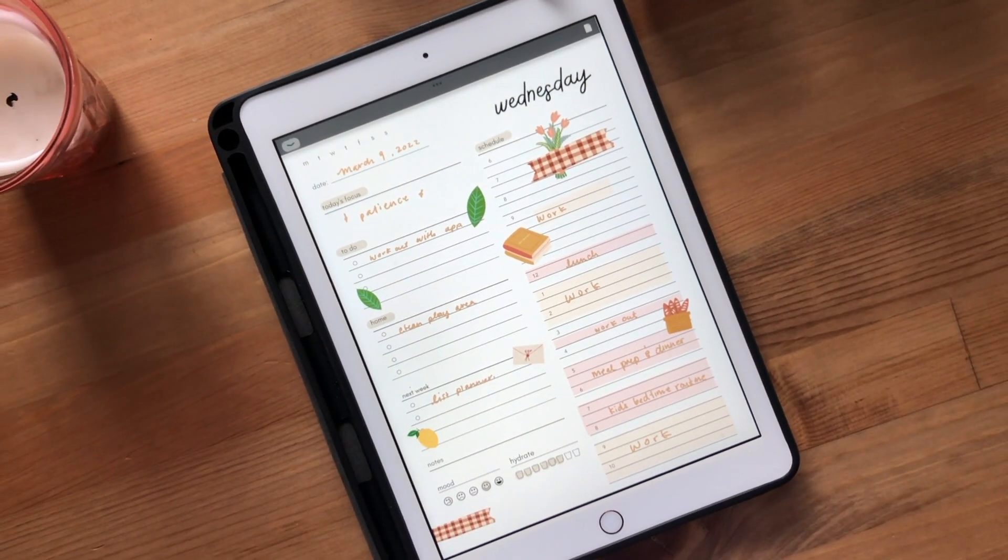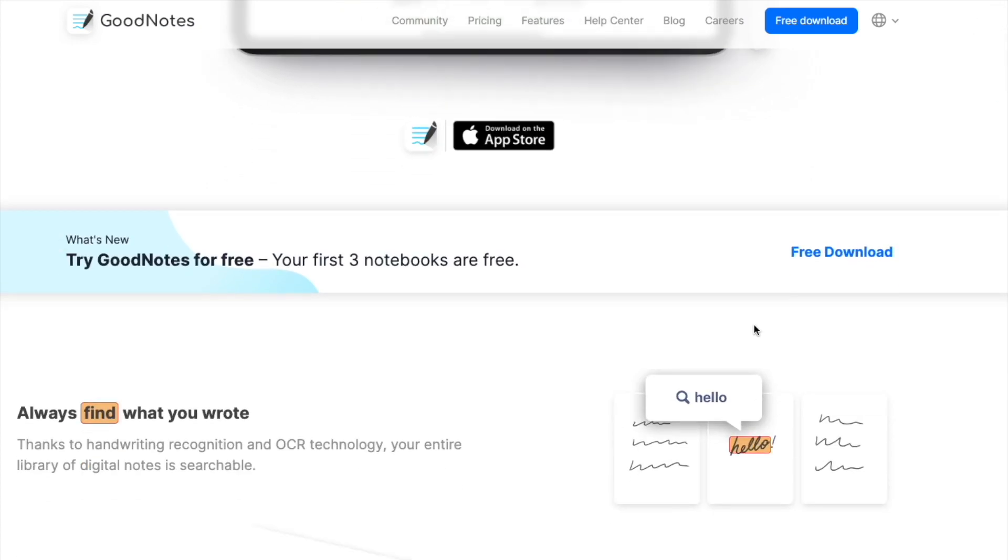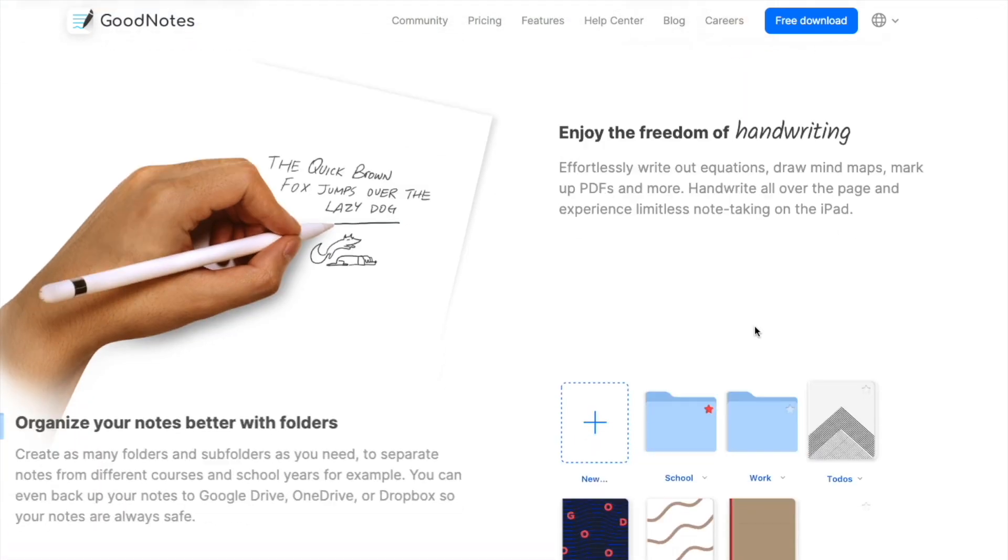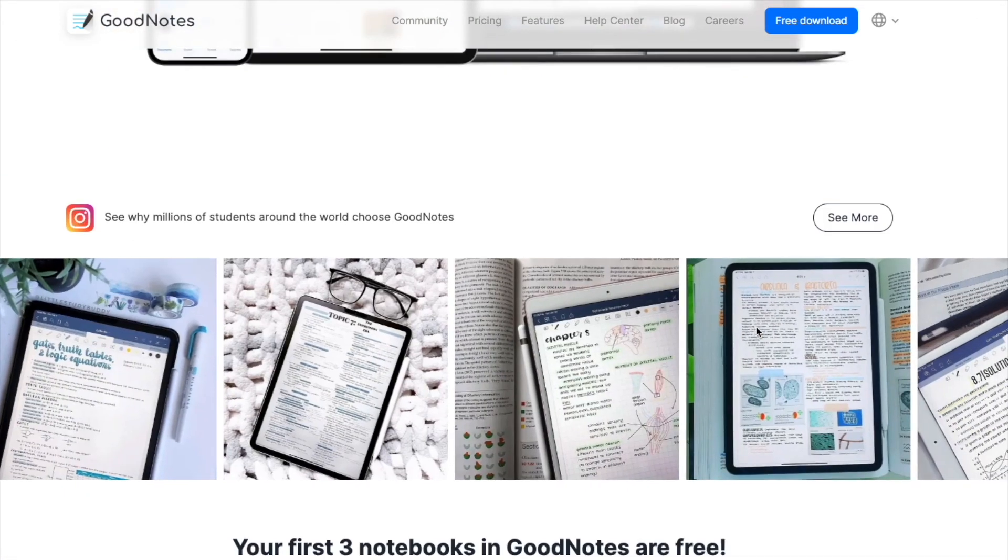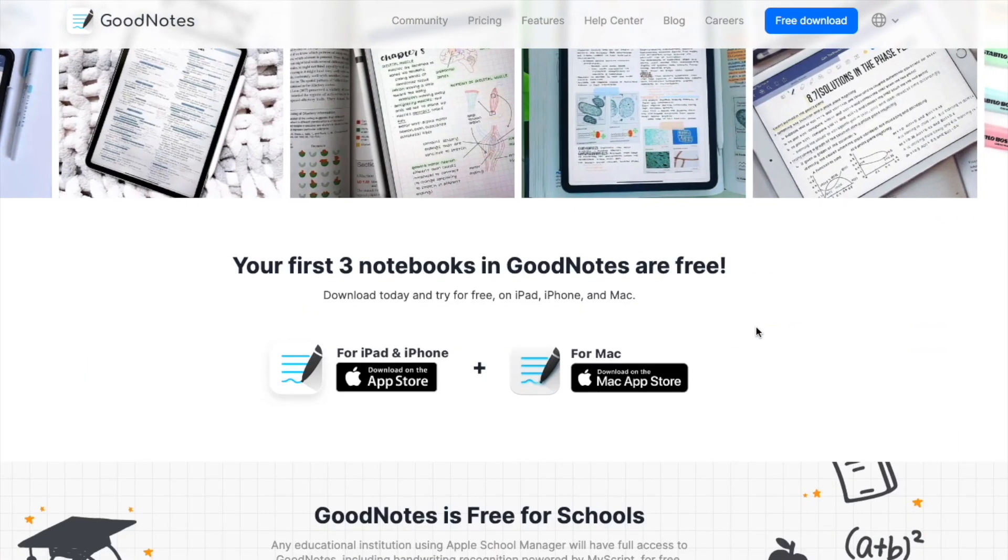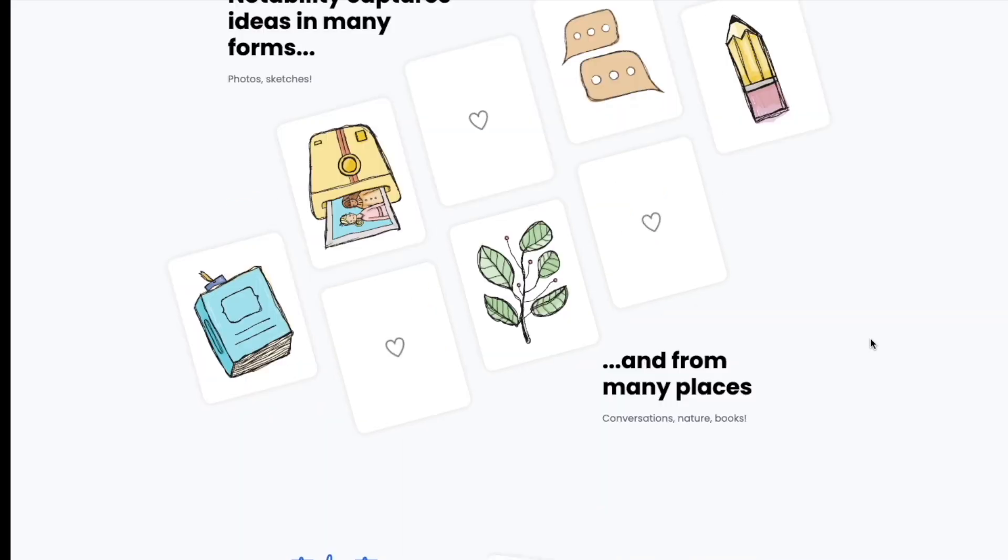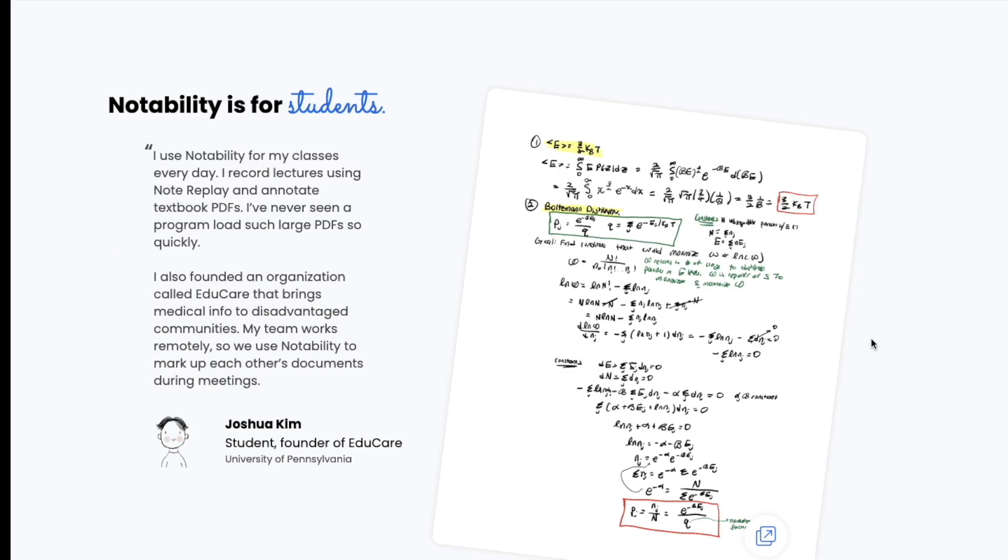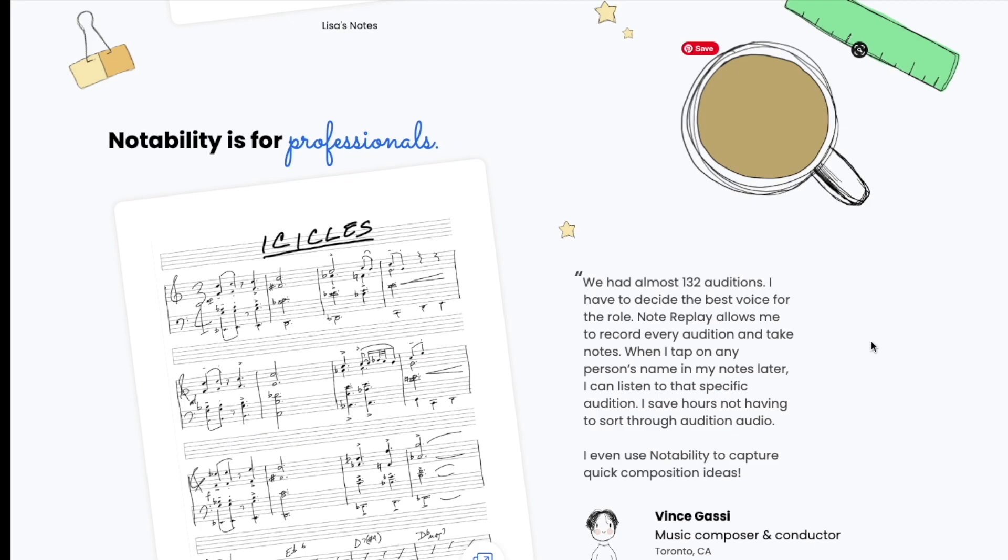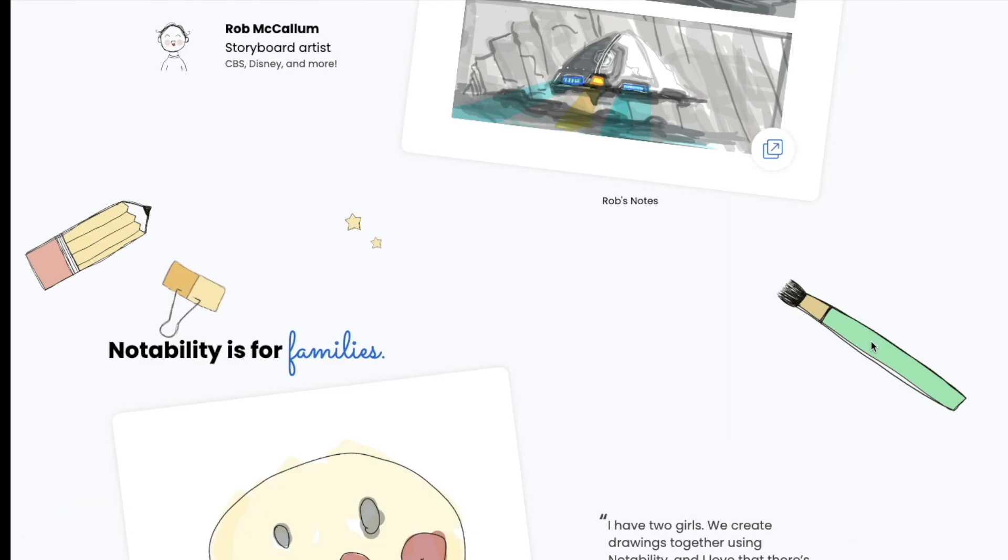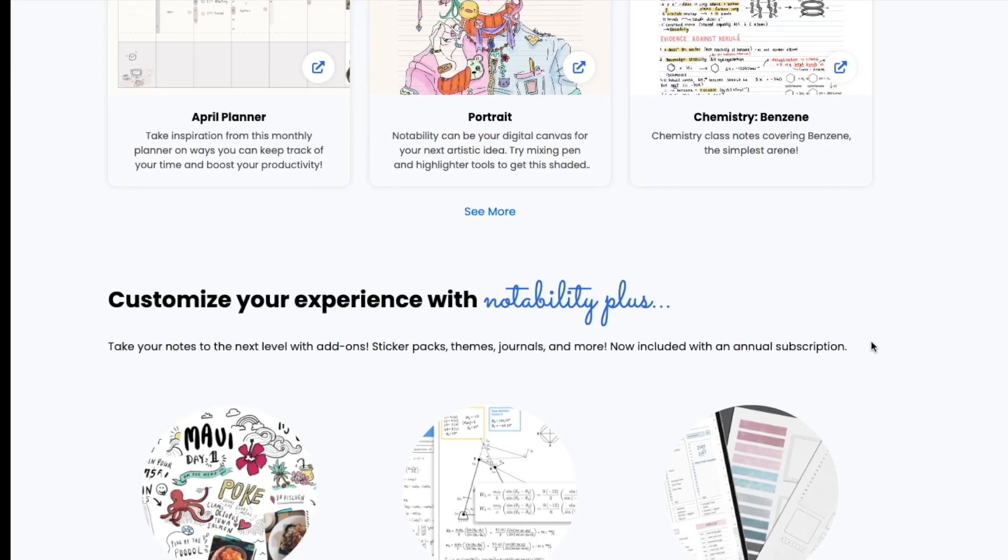As I mentioned, you'll need to have an annotation app. One of the most popular is GoodNotes, which works only with iPad, but you can also use Notability, which is also very popular.